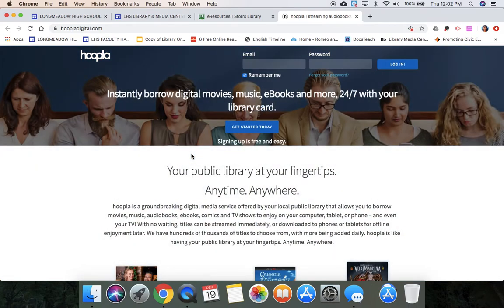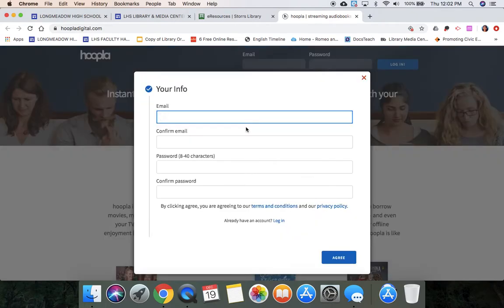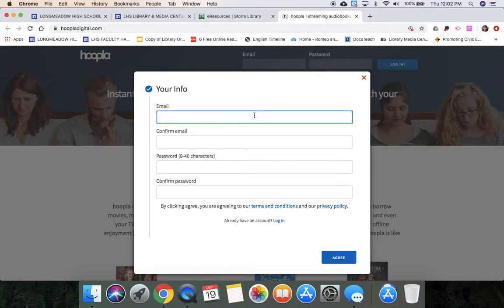Since you probably don't have an account already, you'll click Get Started Today. As you can see, you'll need your email—you can use your school email or your personal email—and then you'll create a password. But because I already have an account, I'm going to log in. You will also need your library card for whatever library you're going to connect it to.